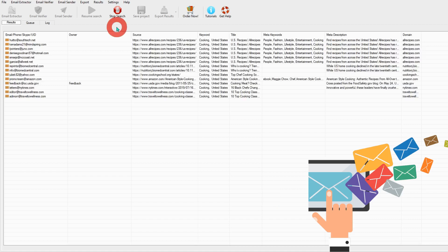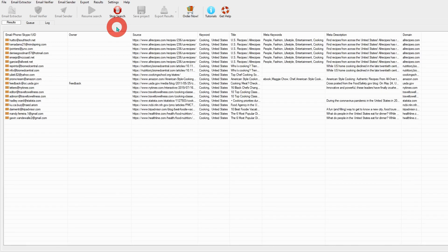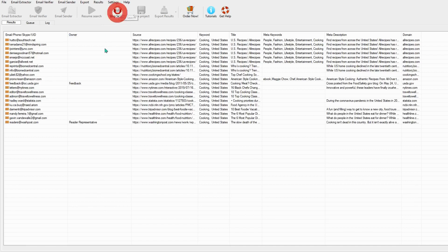Now software is working and extracting emails. You can stop anytime you want by clicking 'Stop Search' right here, or you can wait until the software finishes its work itself.